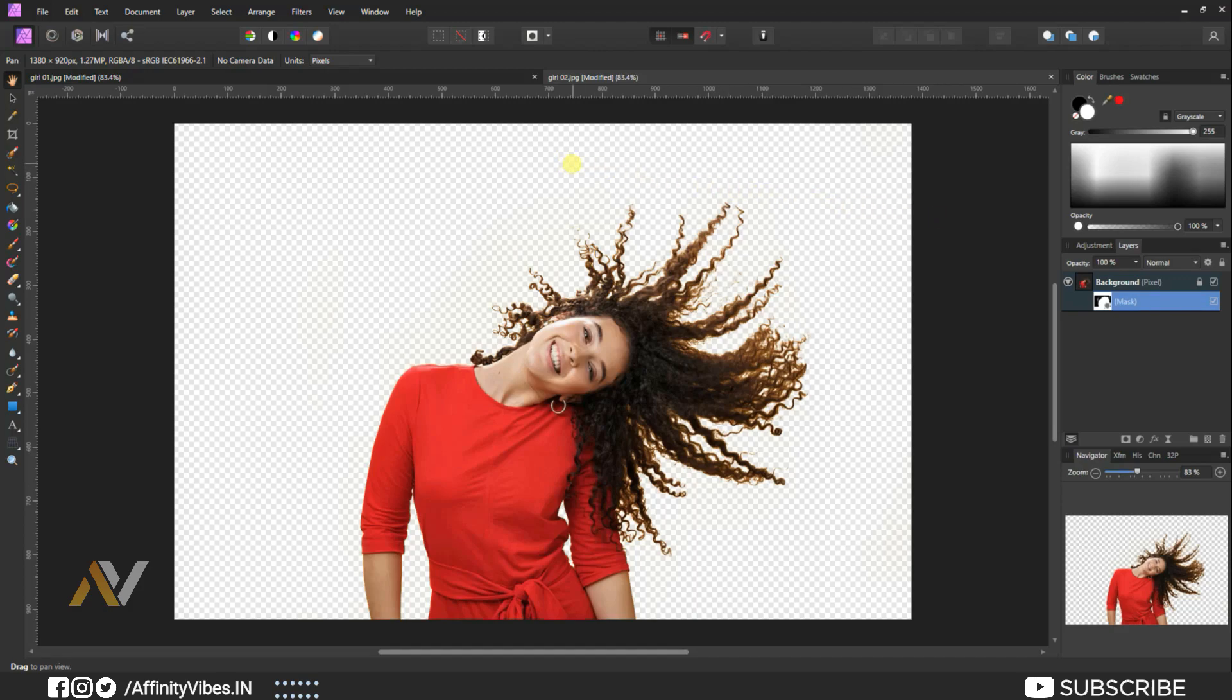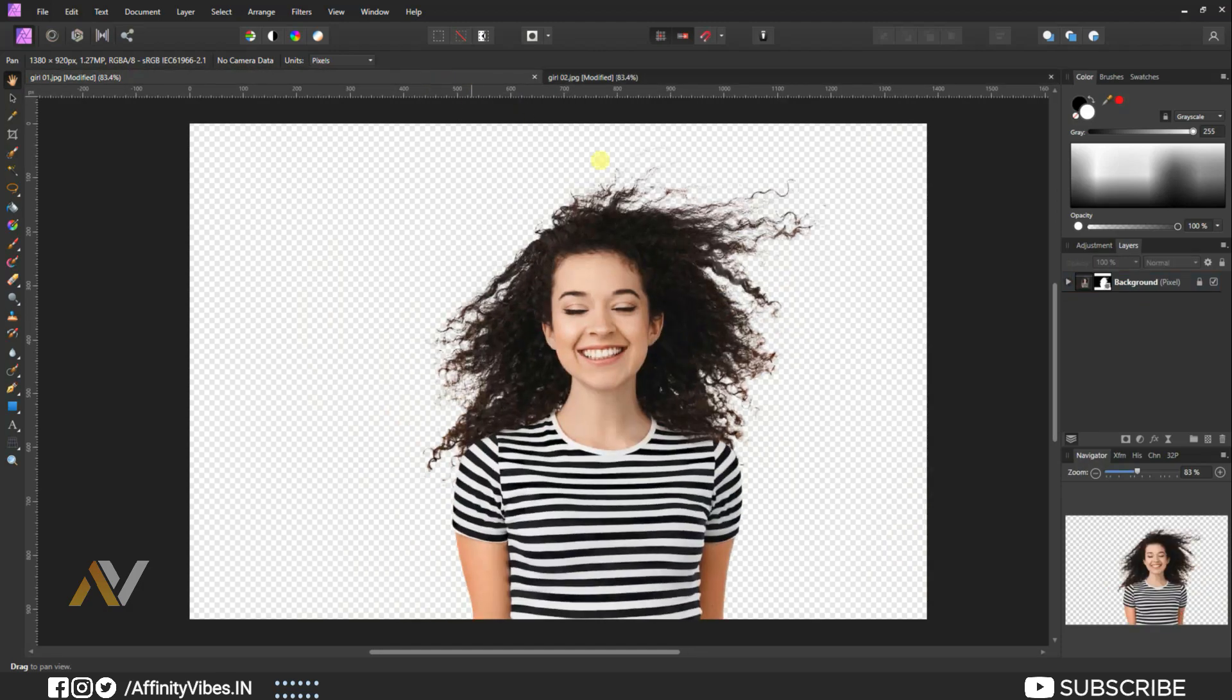Thanks for watching. I'm Dev from Affinity Vibe YouTube channel and I will see you on the next video soon. Till then, keep practicing because practice makes us perfect and have fun with Affinity Photo.